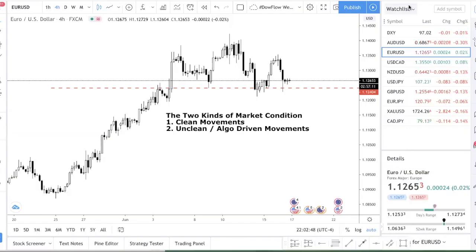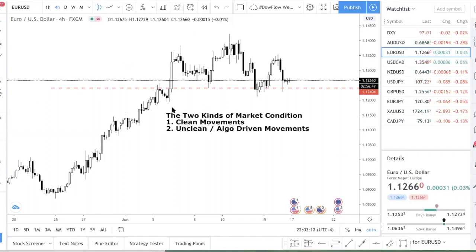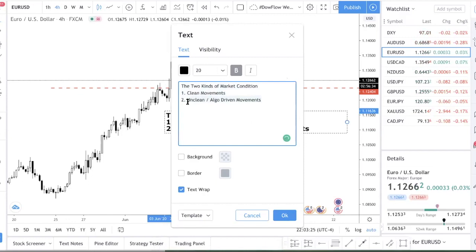Welcome to a new trading video. Today is the 17th of June, a midweek Wednesday. It's been a very tough week, kind of as expected through our Forex calendar analysis — that's something I warned you about ahead of time. Since the market is very difficult to trade, I thought I'd take some time to explain the two kinds of market conditions you need to be aware of.